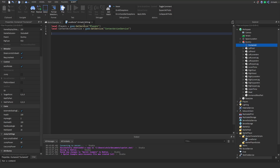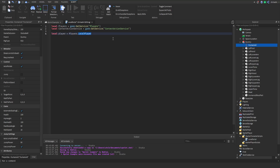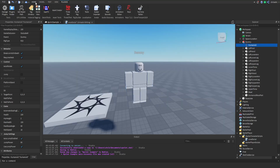Since this is a local script, it's practically embedded into the player. To access the humanoid, we need to access something called the local player. The Players service allows that easily with a property called LocalPlayer. This returns the player who has this local script parented to them. The humanoid is nested inside something called the character, so let me show you some more examples.